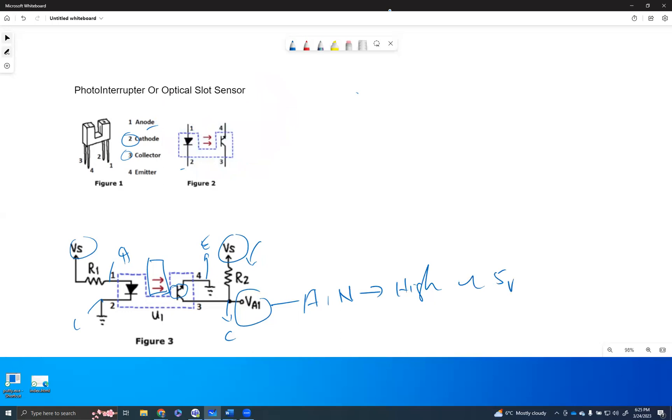At any given time, the current flow at pin number one, which is the anode, and pin number two, which is the cathode, is going to be same because this is operating individually and this is operating individually.